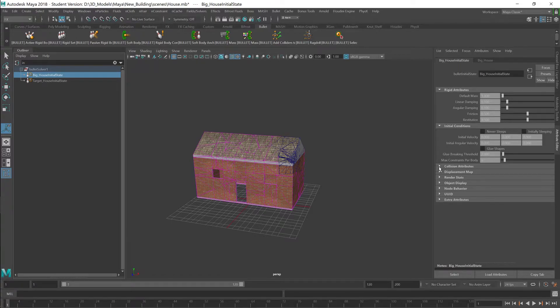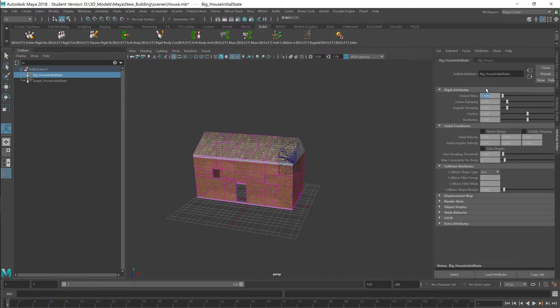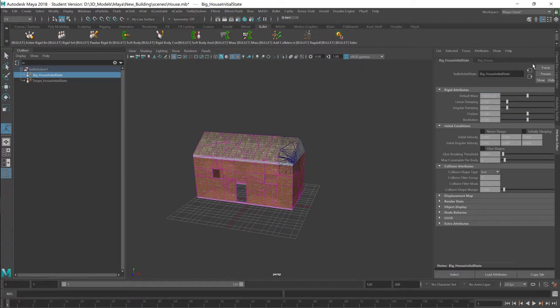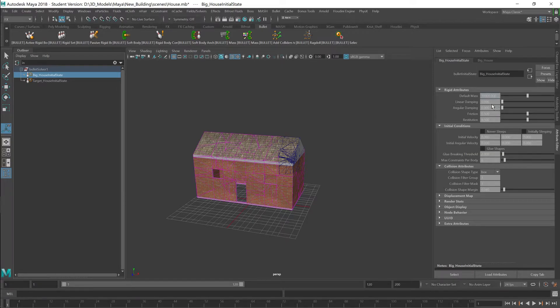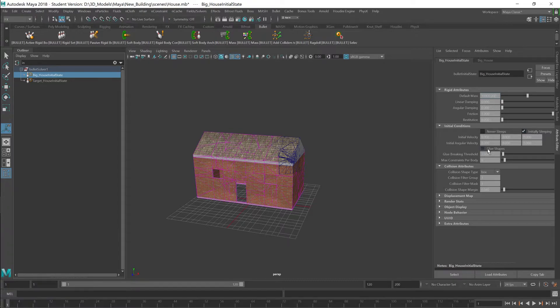The mass in here, this is the weight. So now, the mass is maybe one kilo. Make it a little heavy. And I want to have no friction. No angular. Turn off the friction. And no bounce. Then I'm going to turn on initial sleeping. When it starts off, it's just going to sleep. And glue.